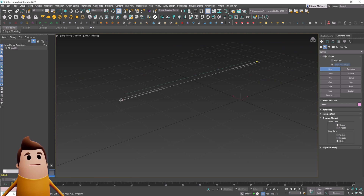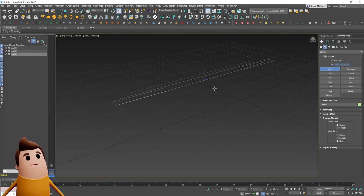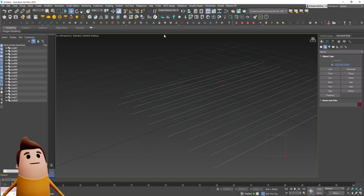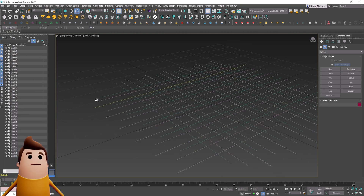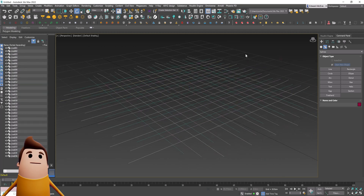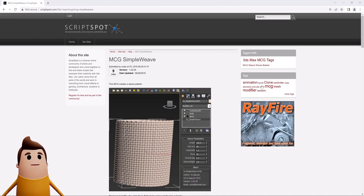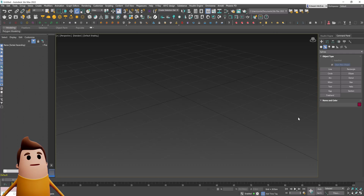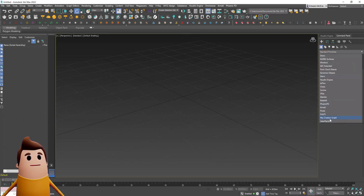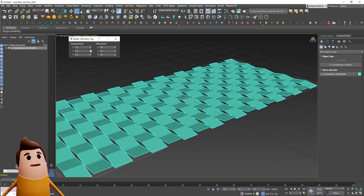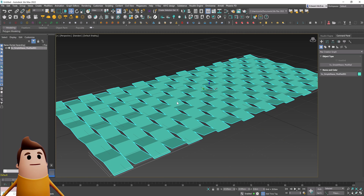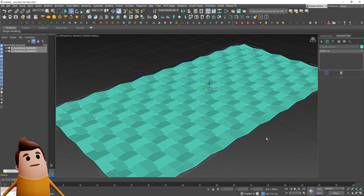To get started you're going to need to have some kind of hatching pattern. You could do this manually by creating lines, duplicating them across, and then duplicating them once more so that you have a horizontal and vertical weaving pattern. But that's a lot of work and there really isn't much control over having any kind of procedural editing ability. So what I did is I used something called MCG Simple Weave by Vu Nguyen, and I modified that Max Creation Graph so that I could separate the weave in the horizontal and vertical direction with a checkbox toggle.